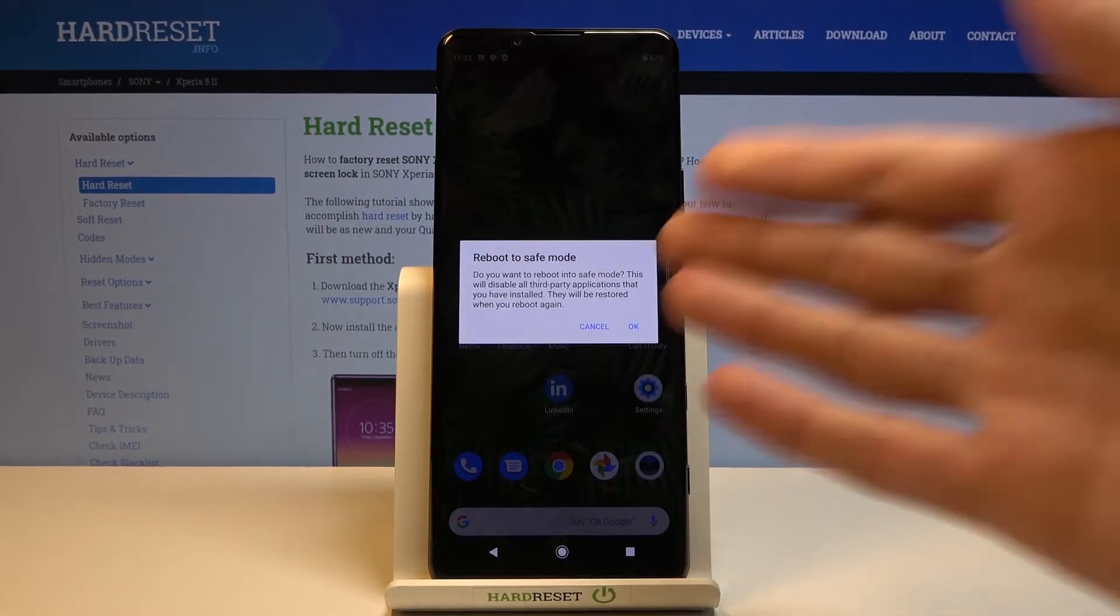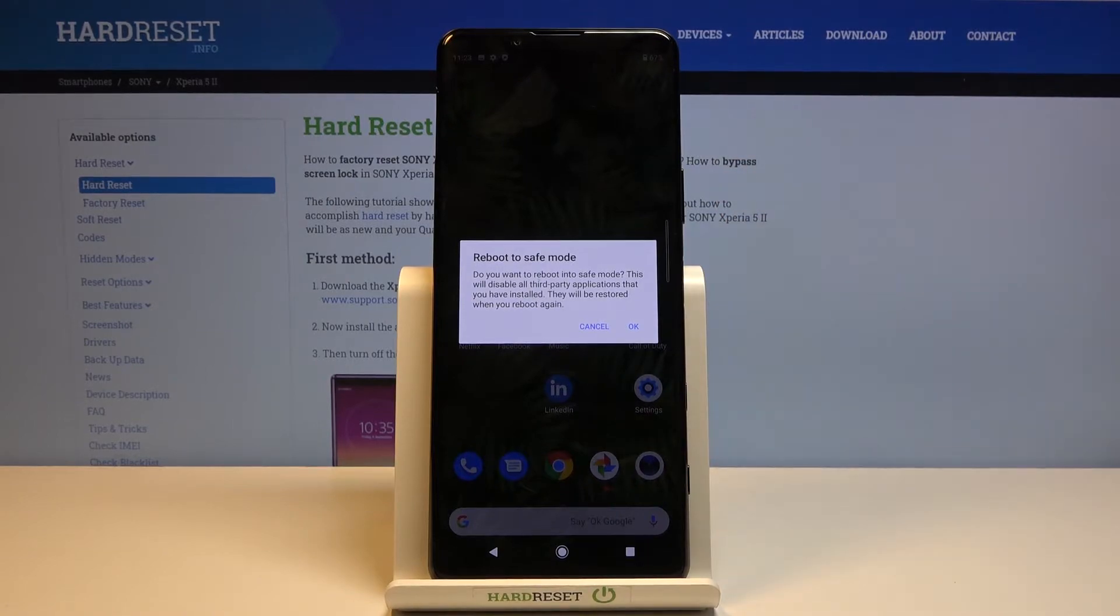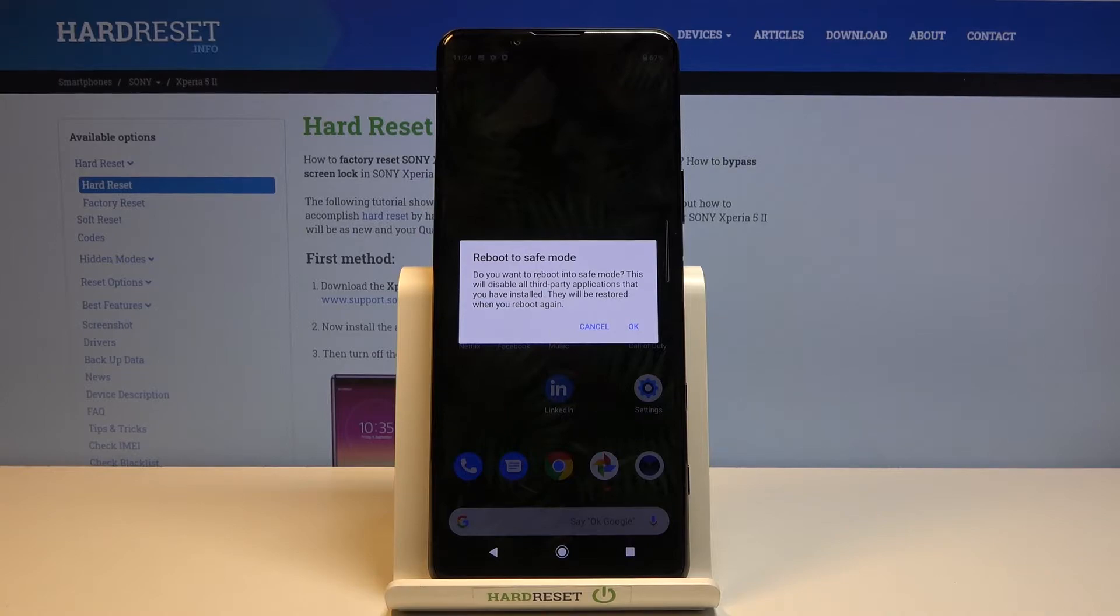This will bring up the reboot to safe mode window with a message: Do you want to reboot into safe mode? This will disable all third-party applications that you have installed.